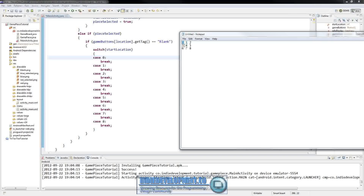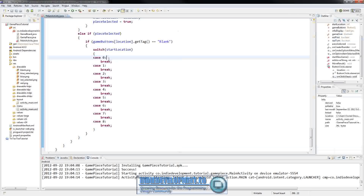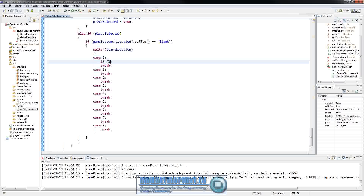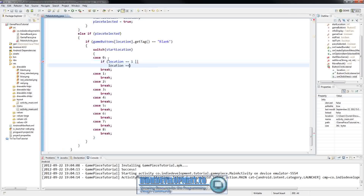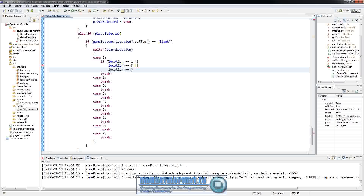If they're at zero - which is the top-left - and they've clicked a button they're trying to move into, we need to make sure they can only move to one, three, or four. So the valid moves check is: if location equals one, or location equals three, or location equals four.